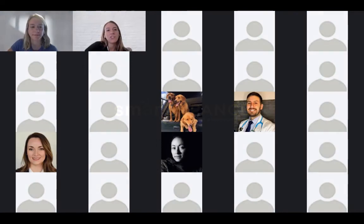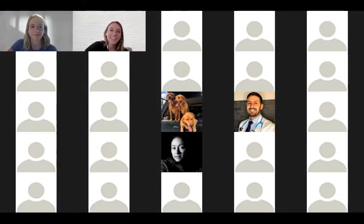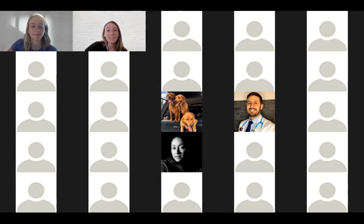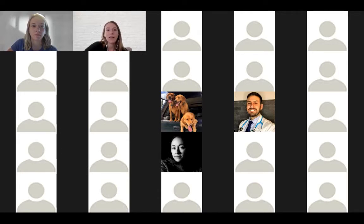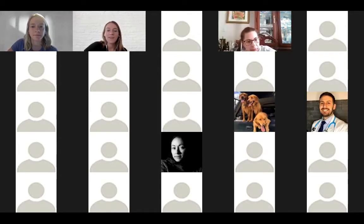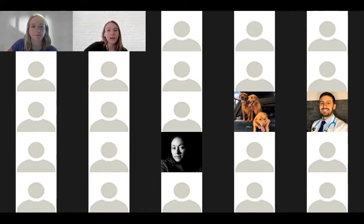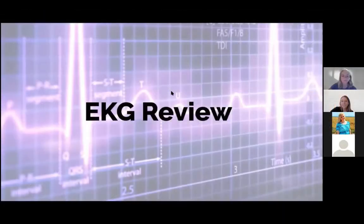I'm Sarah, a critical care and pulmonology PA, and this is my twin sister Kristin, a cardiology PA. We work at the same hospital, see a lot of sick patients, and read EKGs a lot — Kristin more than me. Today we're going to talk about EKGs, how to approach them simply, cover different rhythms, signs of ischemia, and give a good overview.